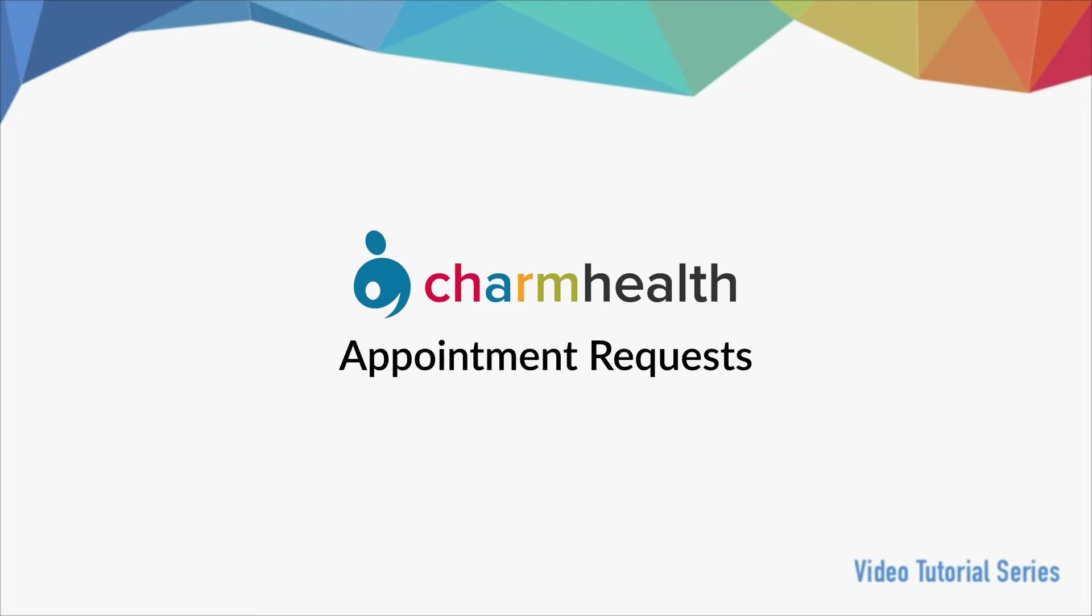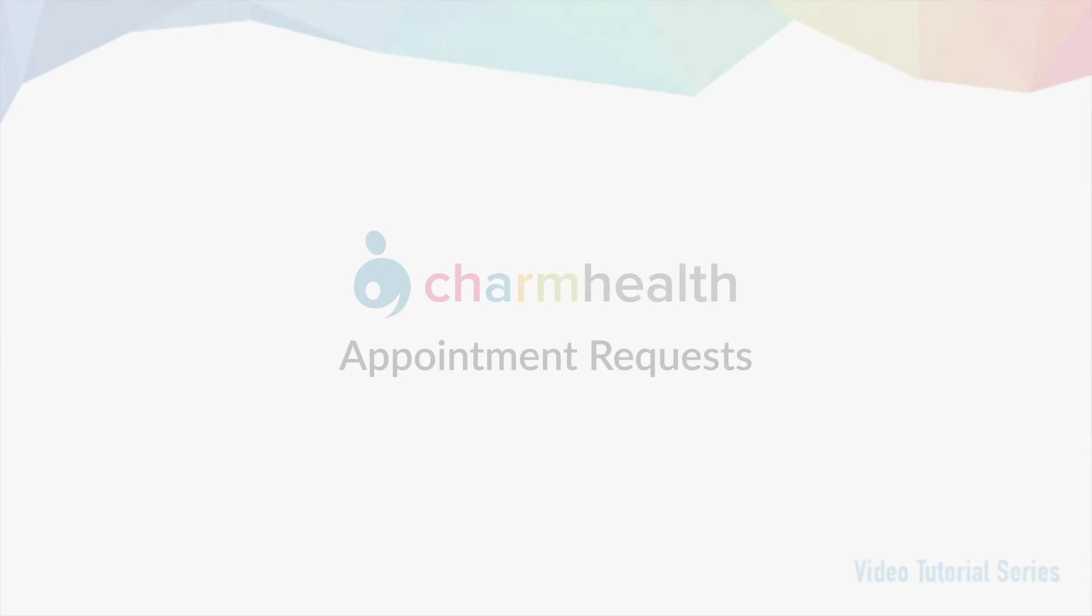Welcome to Charm Health, your medical records management and practice management application on the cloud. In this video, we will go over how to manage appointment requests.